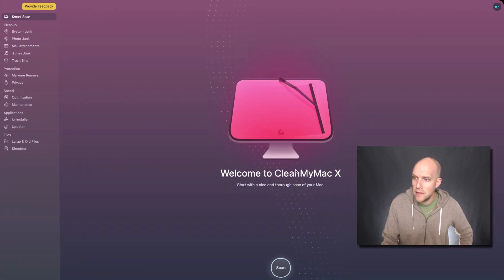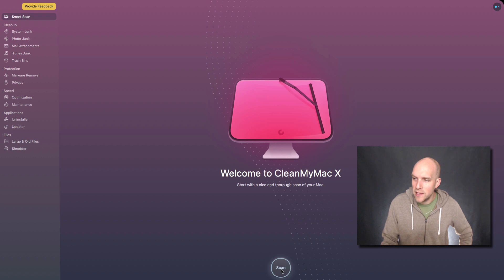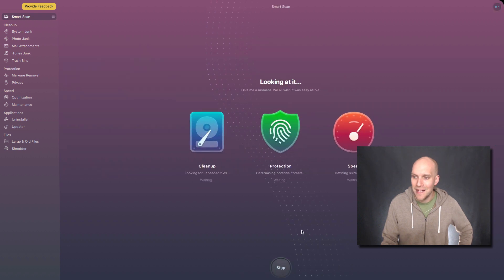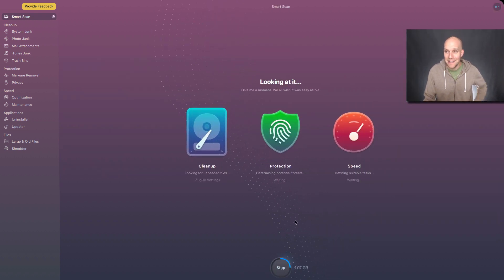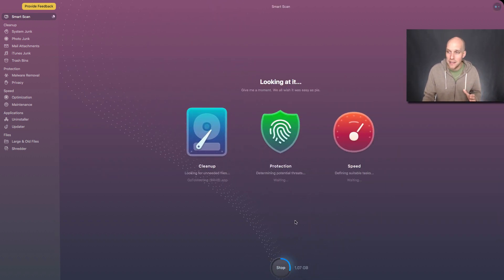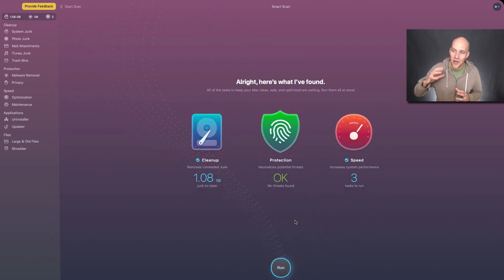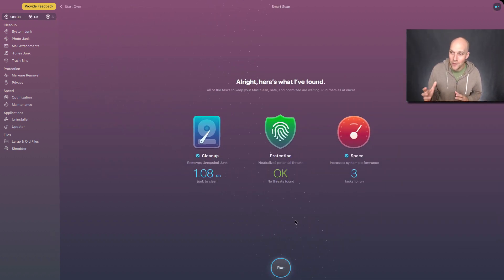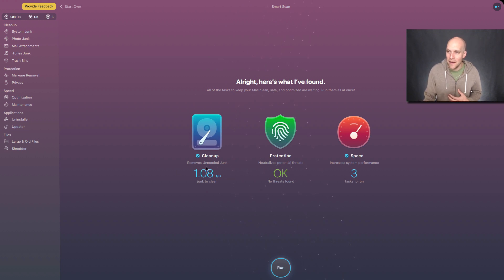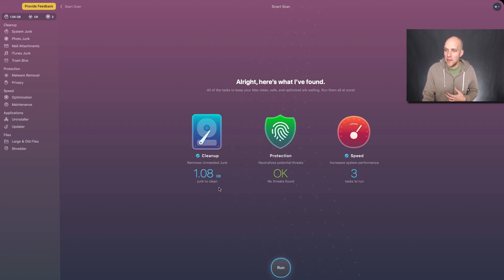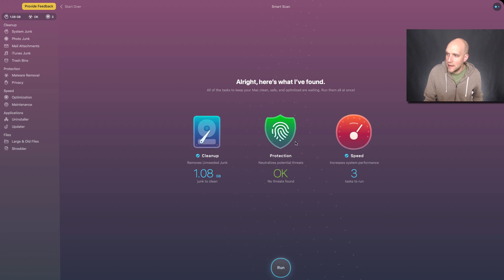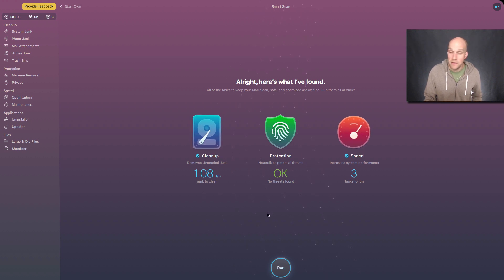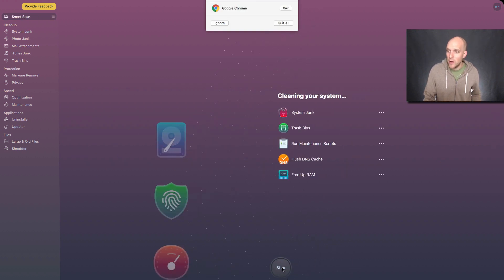So when you get to the main screen, I'm gonna click scan. I'm not expecting to see much right now, because I actually just ran a scan recently. On the last one I did, I had five gigs of freed up junk to clean up. But you can see that I did get a little bit of a boost already. And that was pretty quick. So I'm going to click run now.